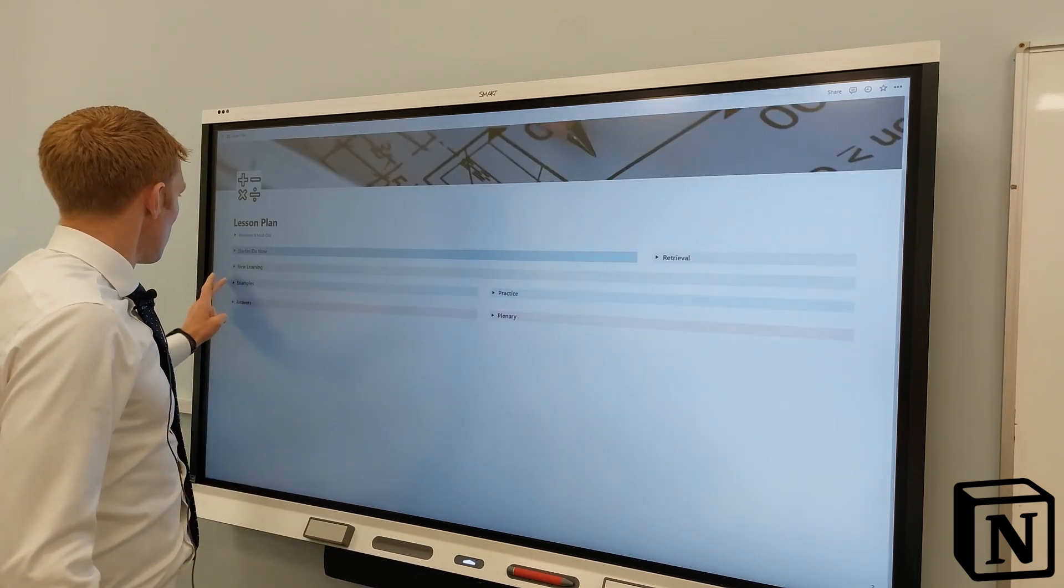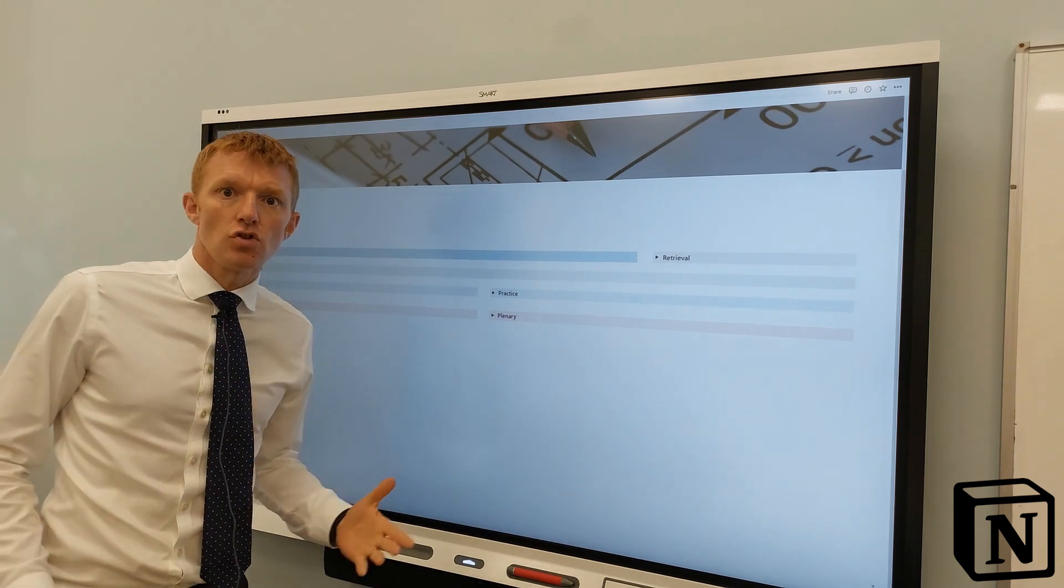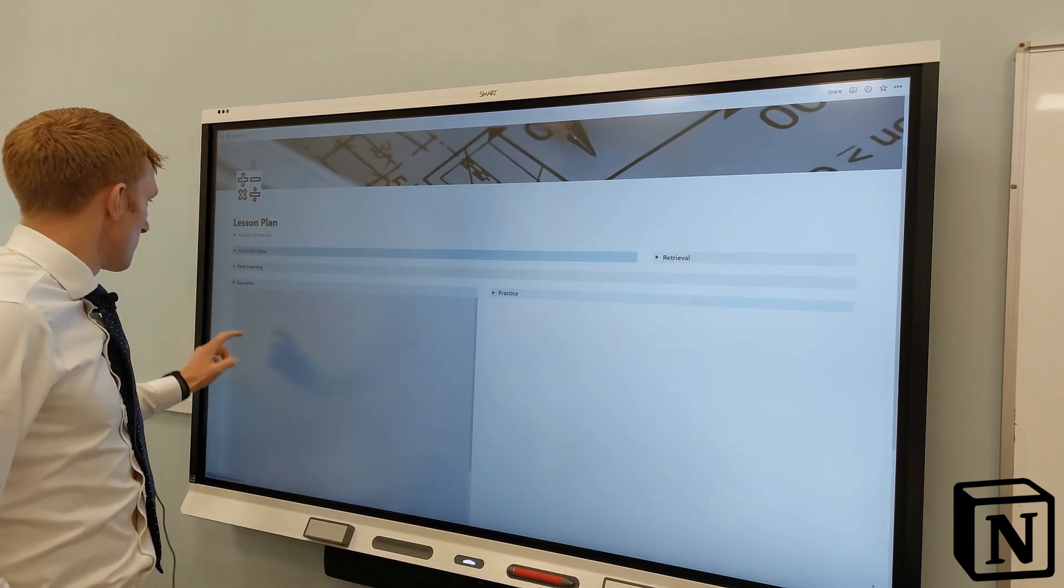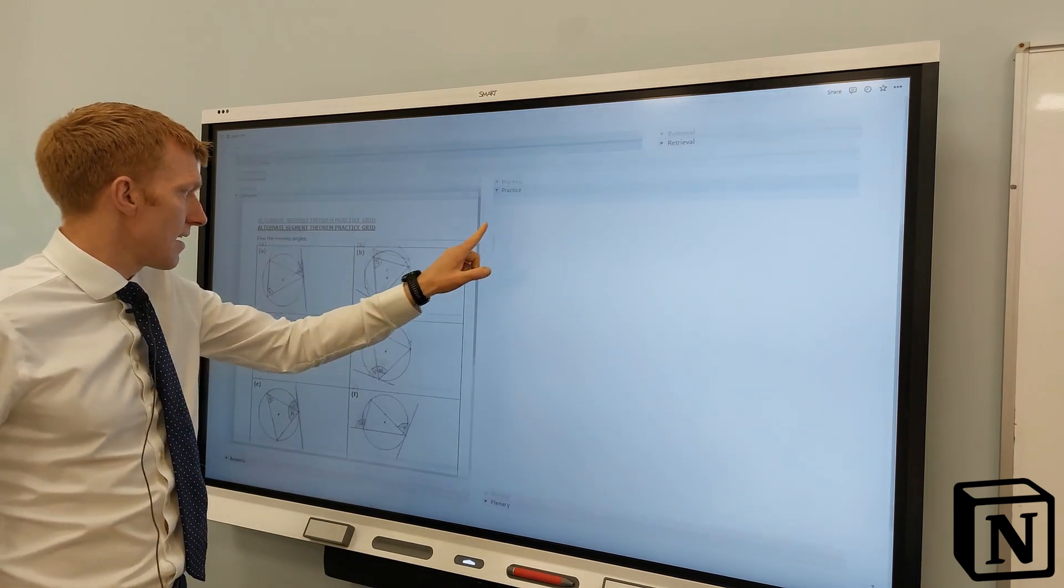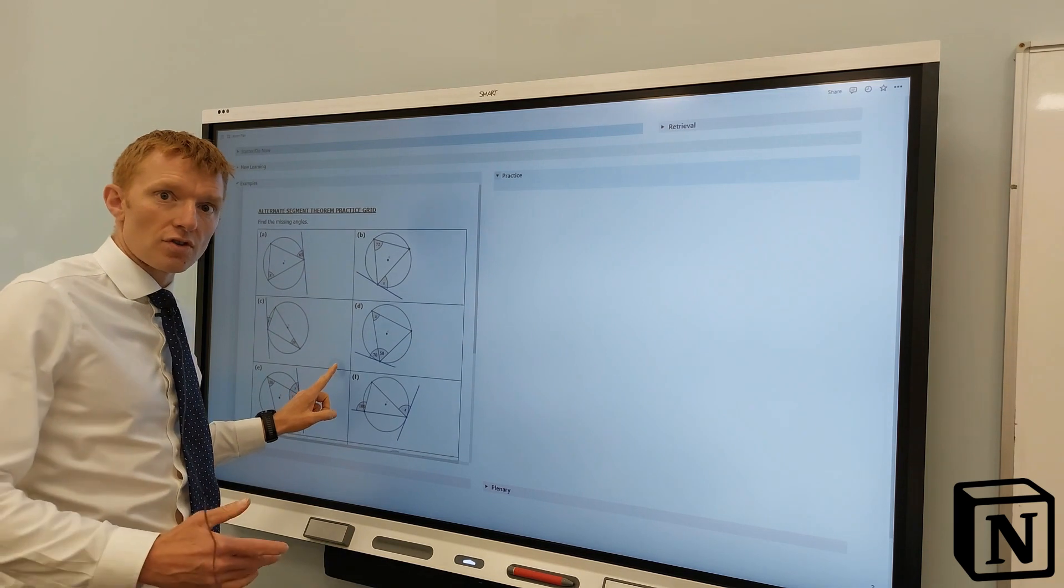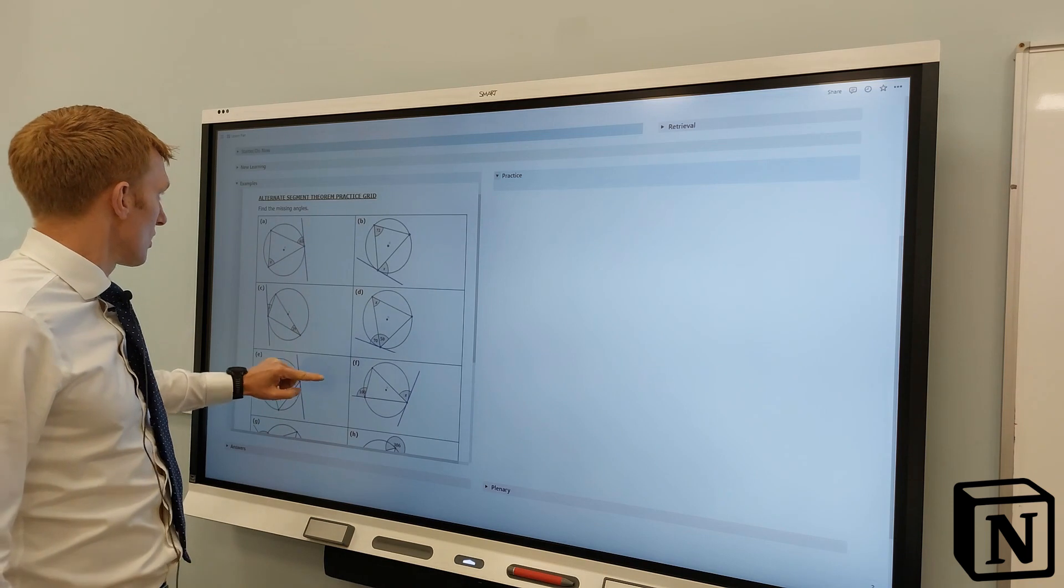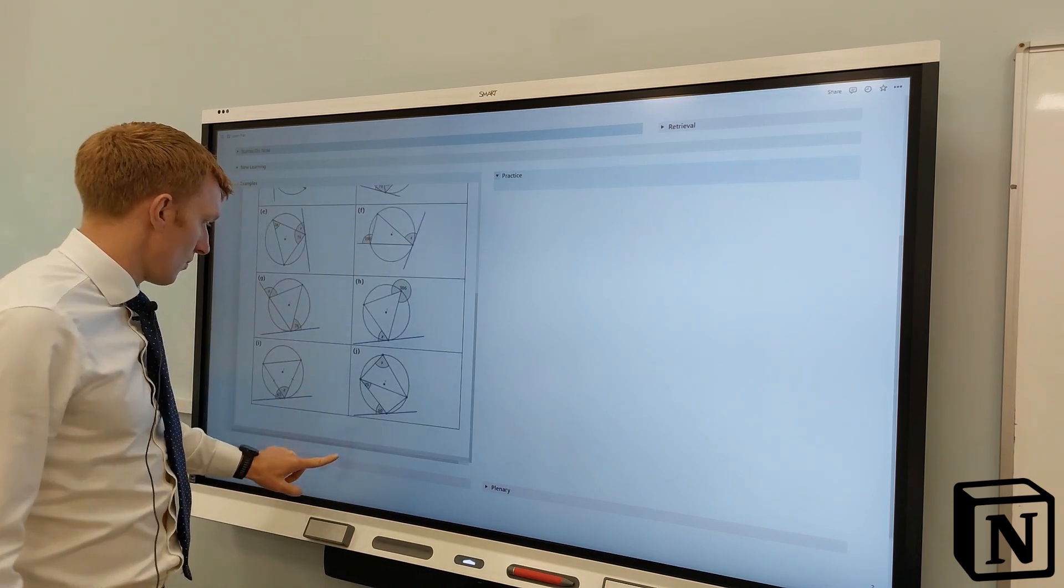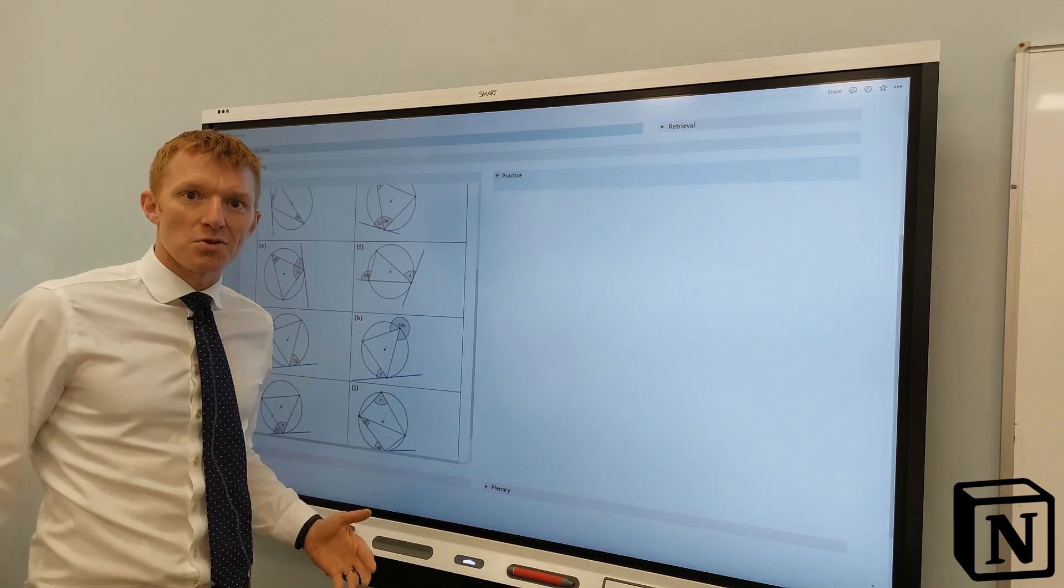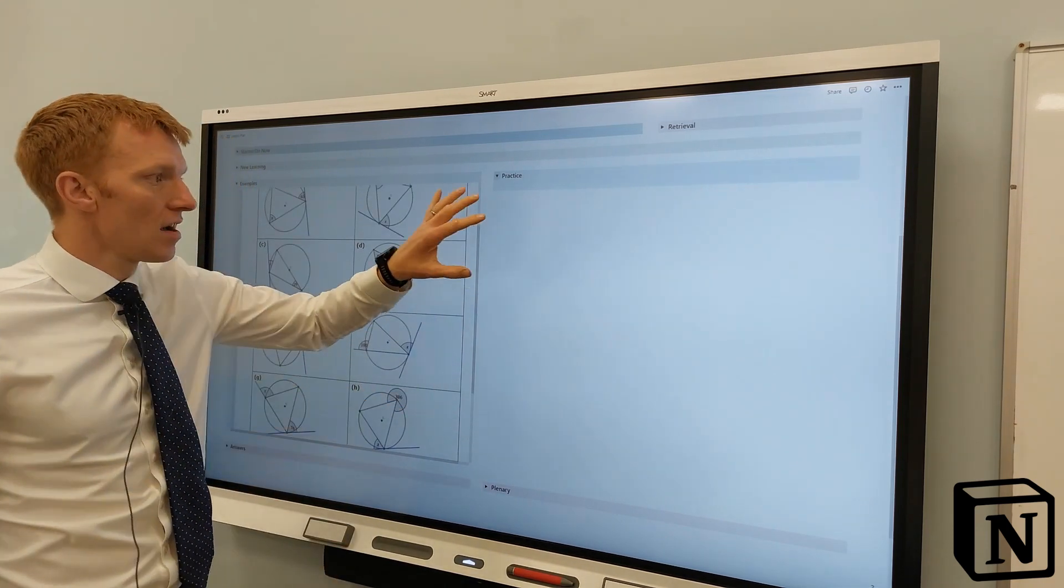And then moving on down, we've done the teaching of the new learning for this topic. What we want to do is give them some examples to work through. What I've got embedded here is a nice PDF from Dr. Austin Mass. Thank you, Dr. Austin. PDF full of questions - Questions A, B, C, D, right down to H. We can have that displayed on the board while the students are working through it.